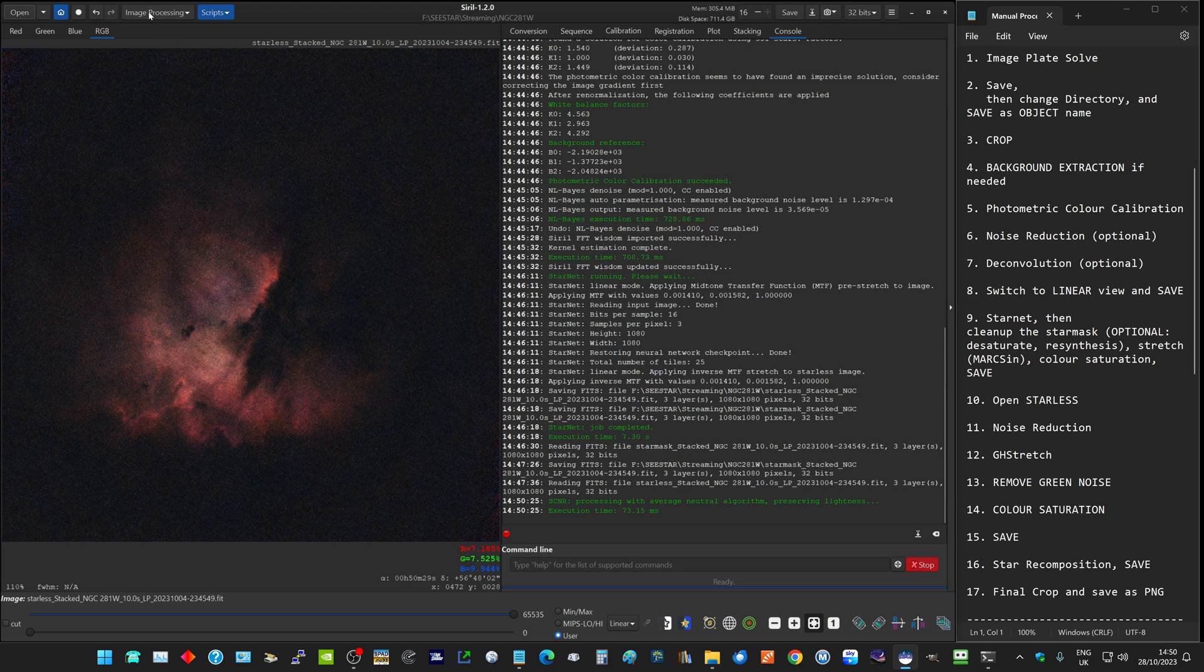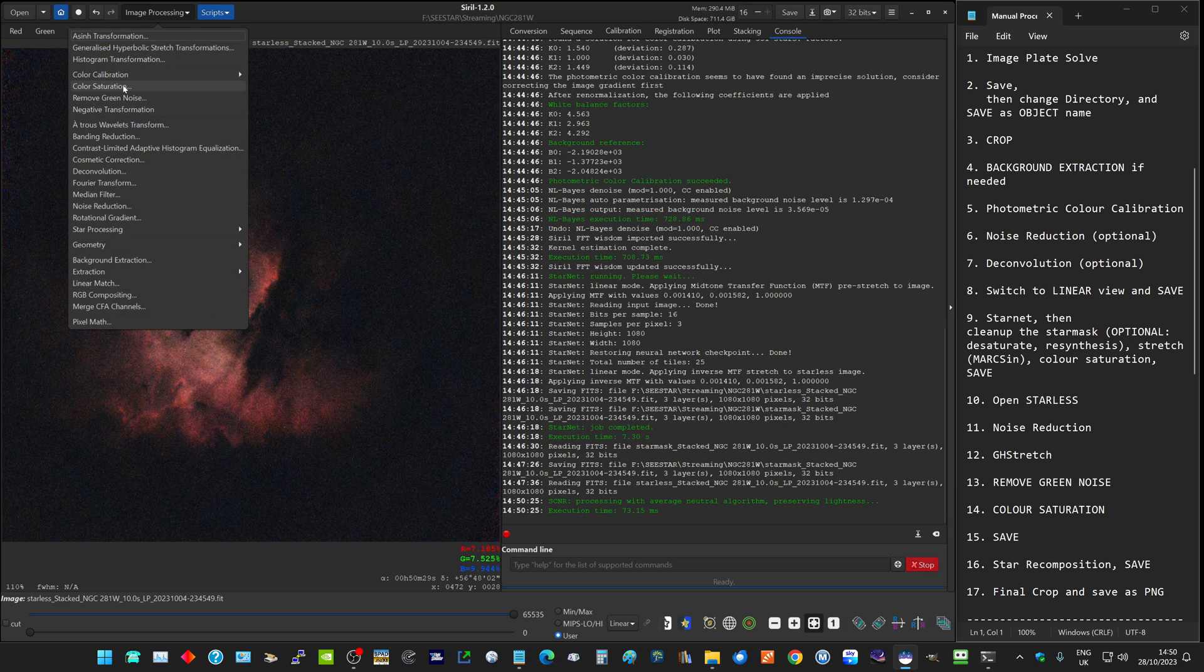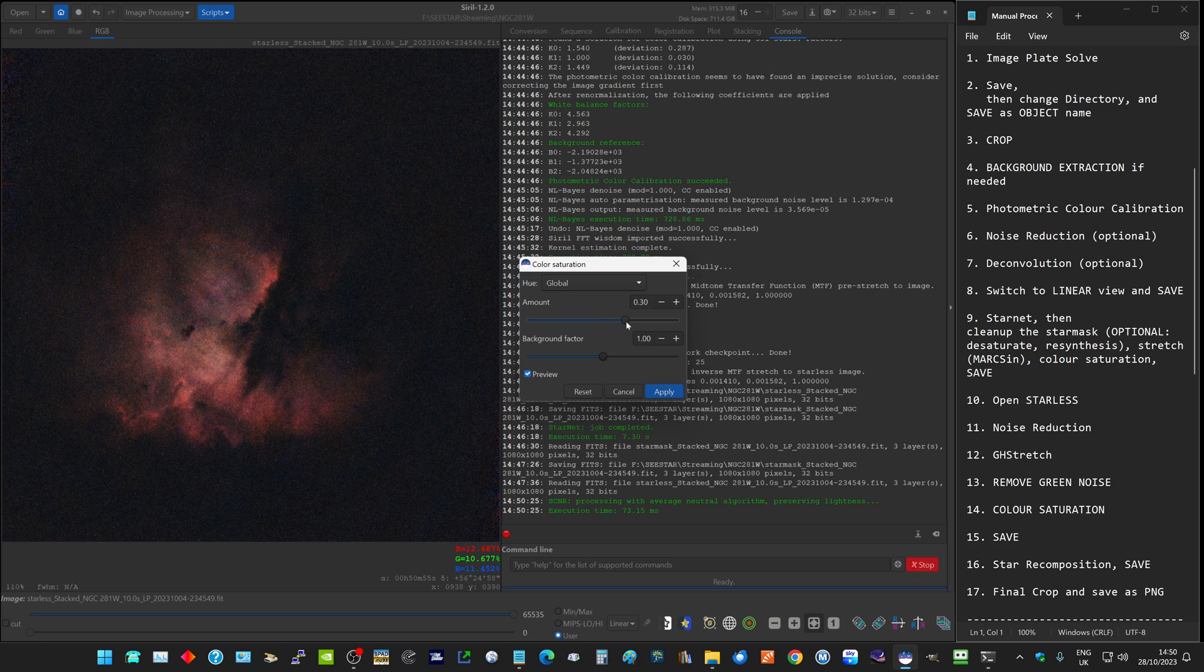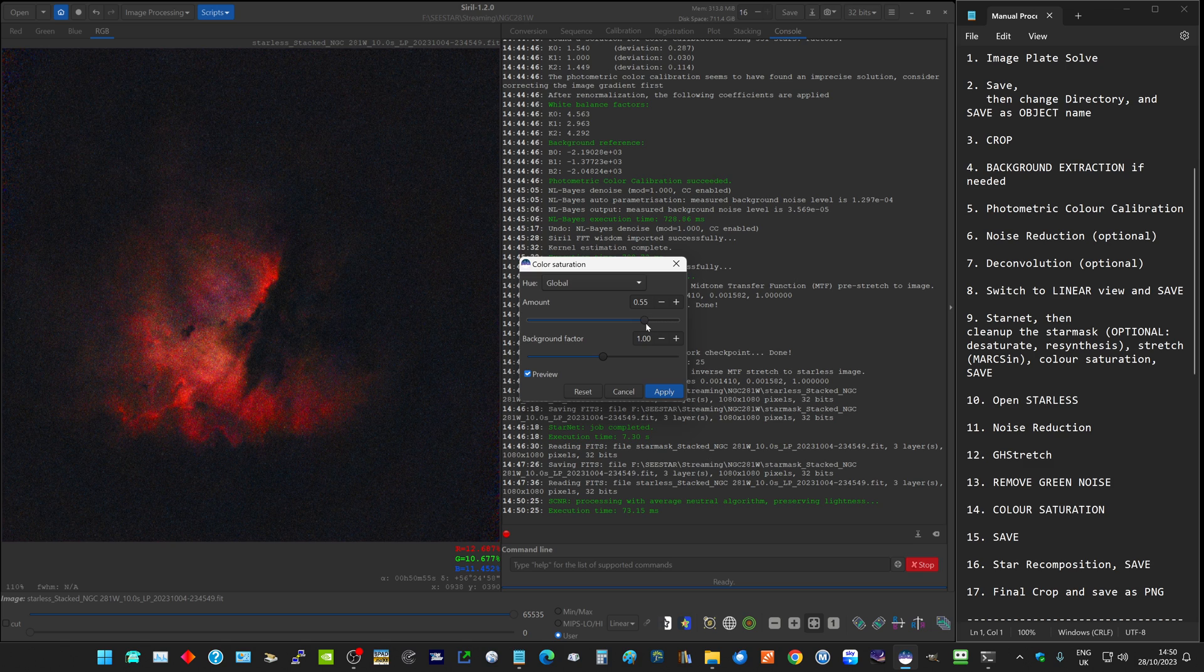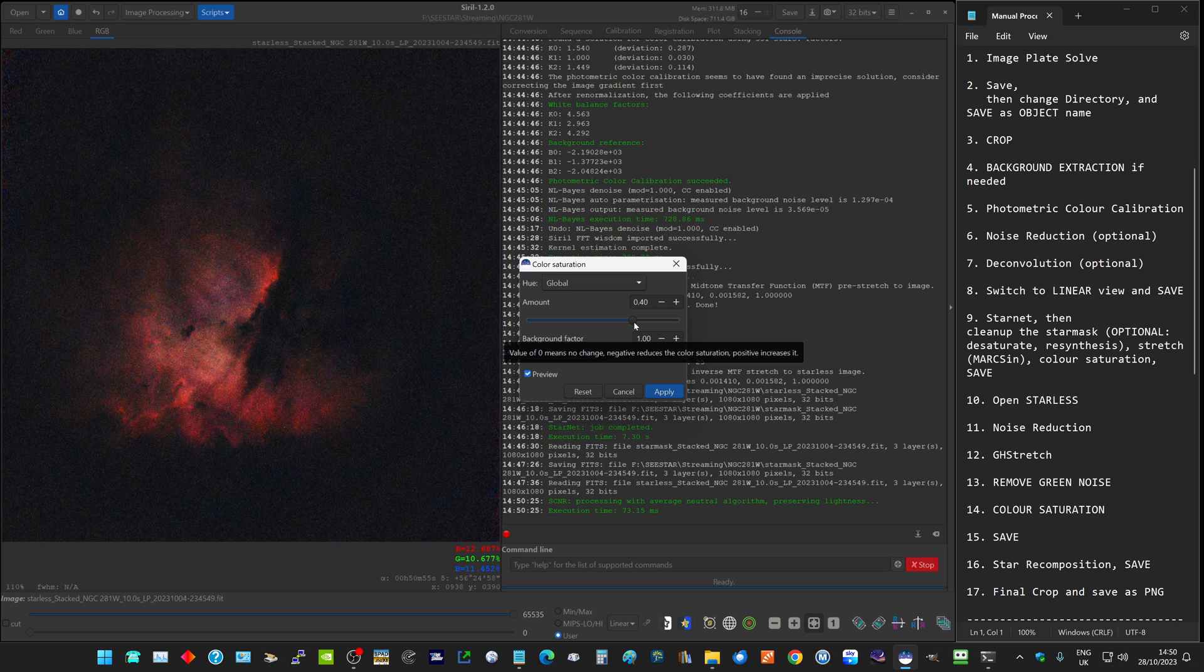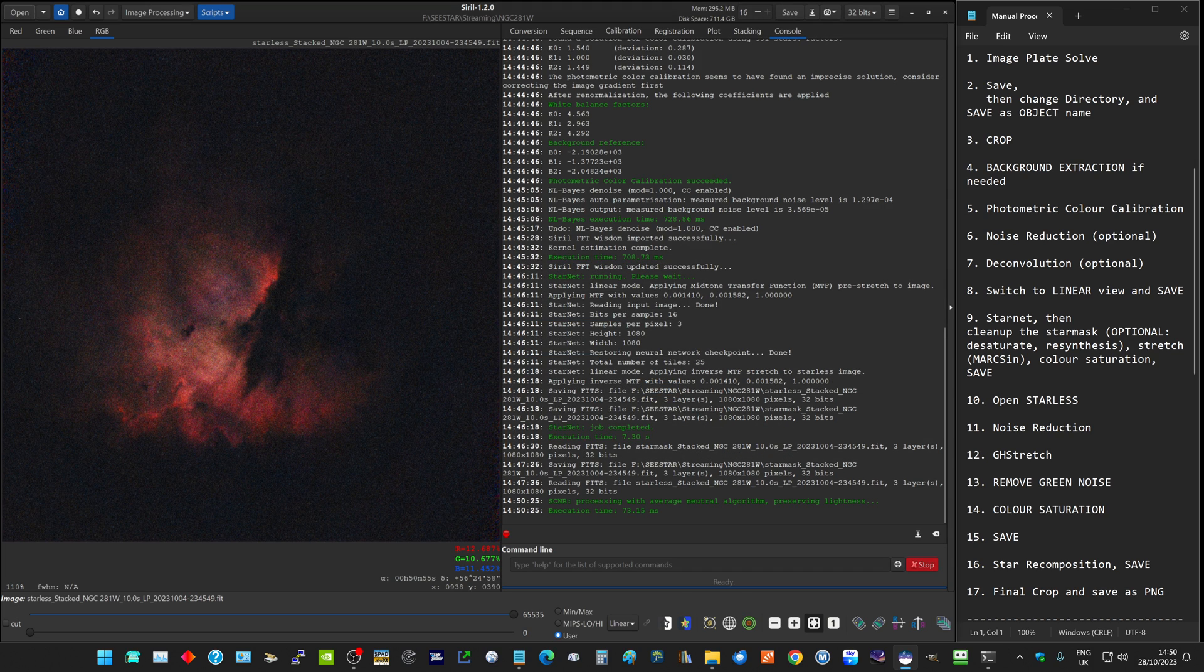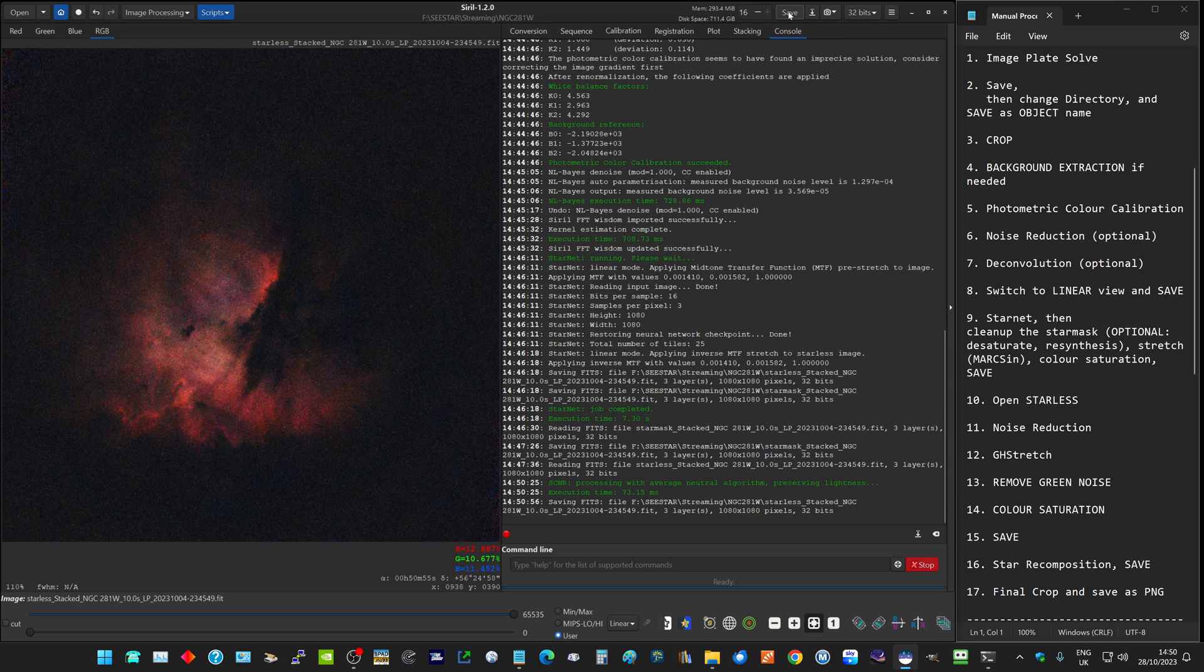Finally, we might want to make the colors a bit brighter, so we go into color saturation. We can go all the way here, and that is way too saturated. Again, you're finding a level where you're happy with the result. I think that looks about right. I'm going to click apply. So that's step 14, color saturation. We can then save that.